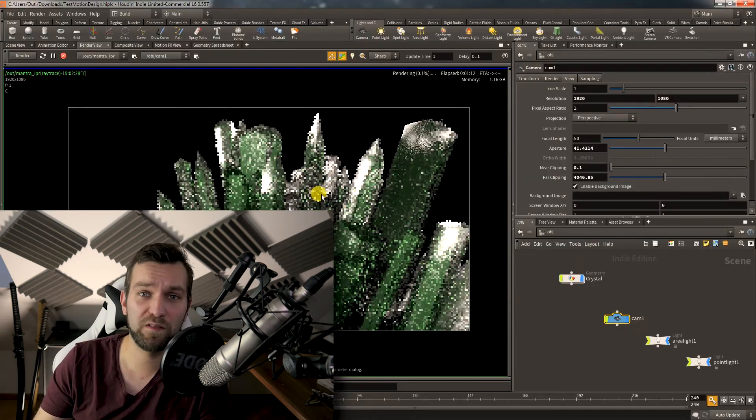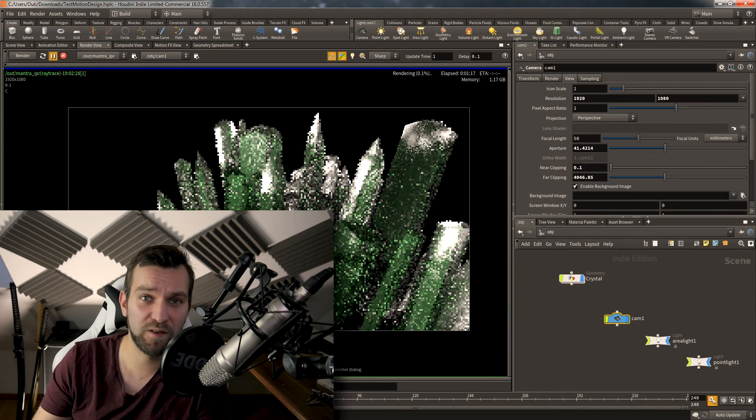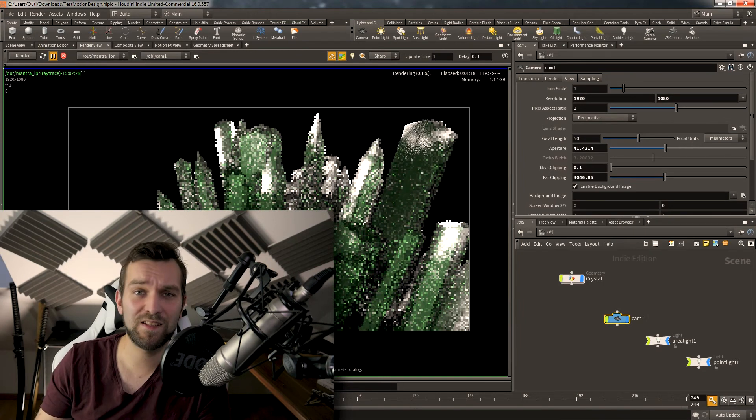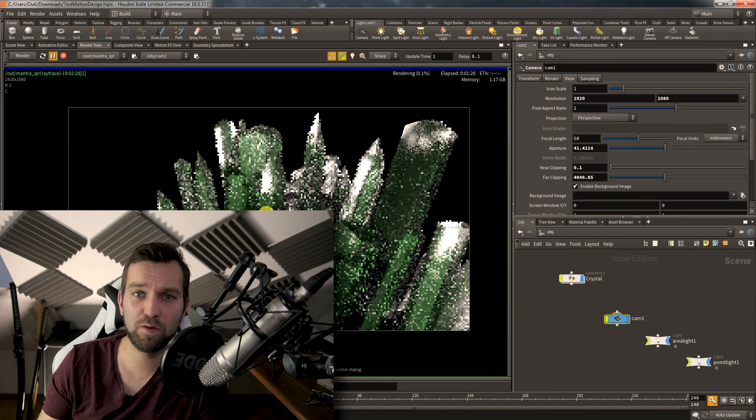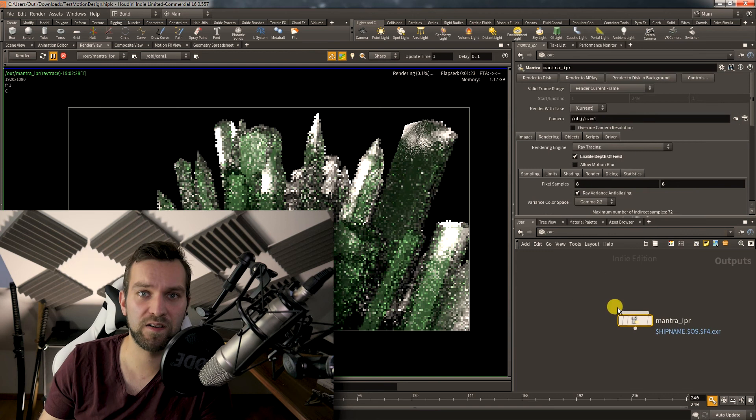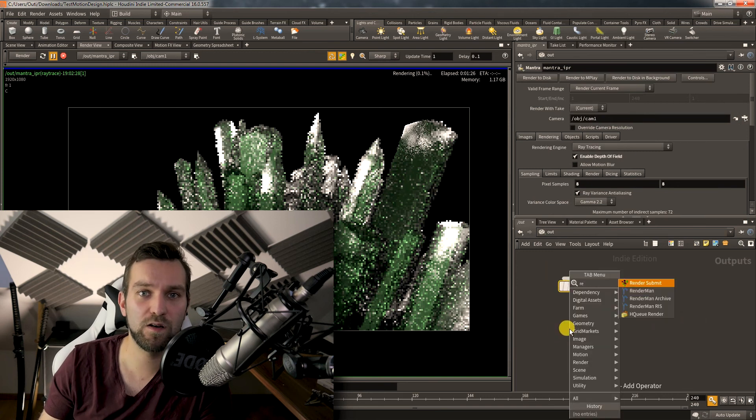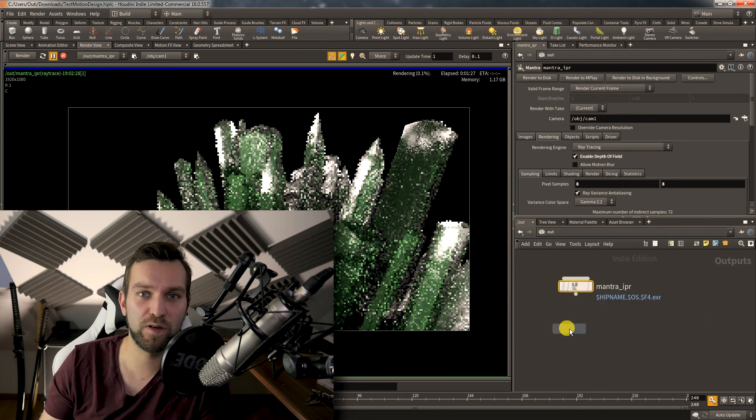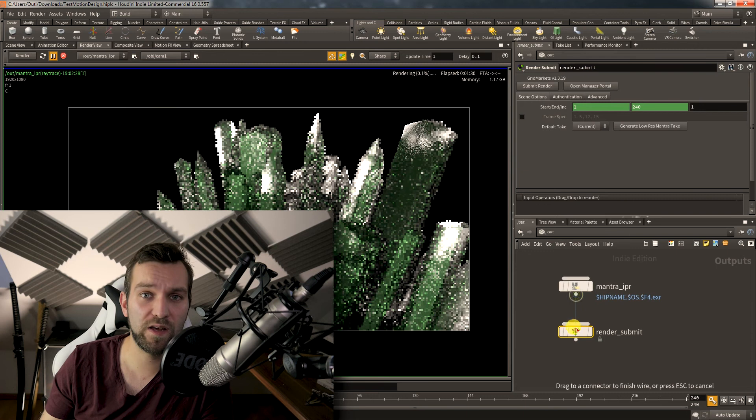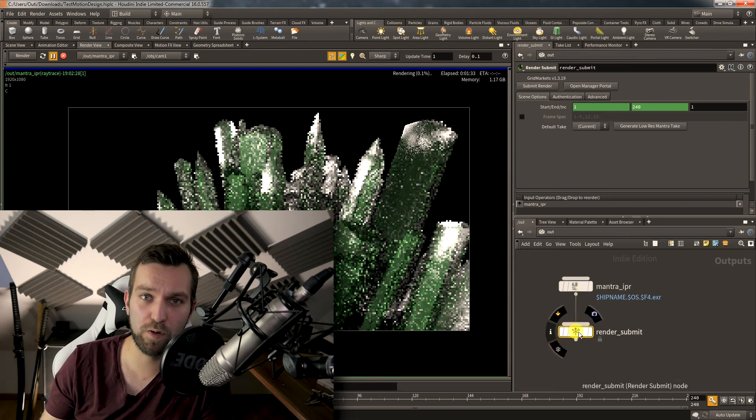The better approach would be to avoid the whole uploading of the cache altogether. Instead, simply create a simulation render dependency which will automatically run a simulation first, and then with the created simulation, start the rendering process.